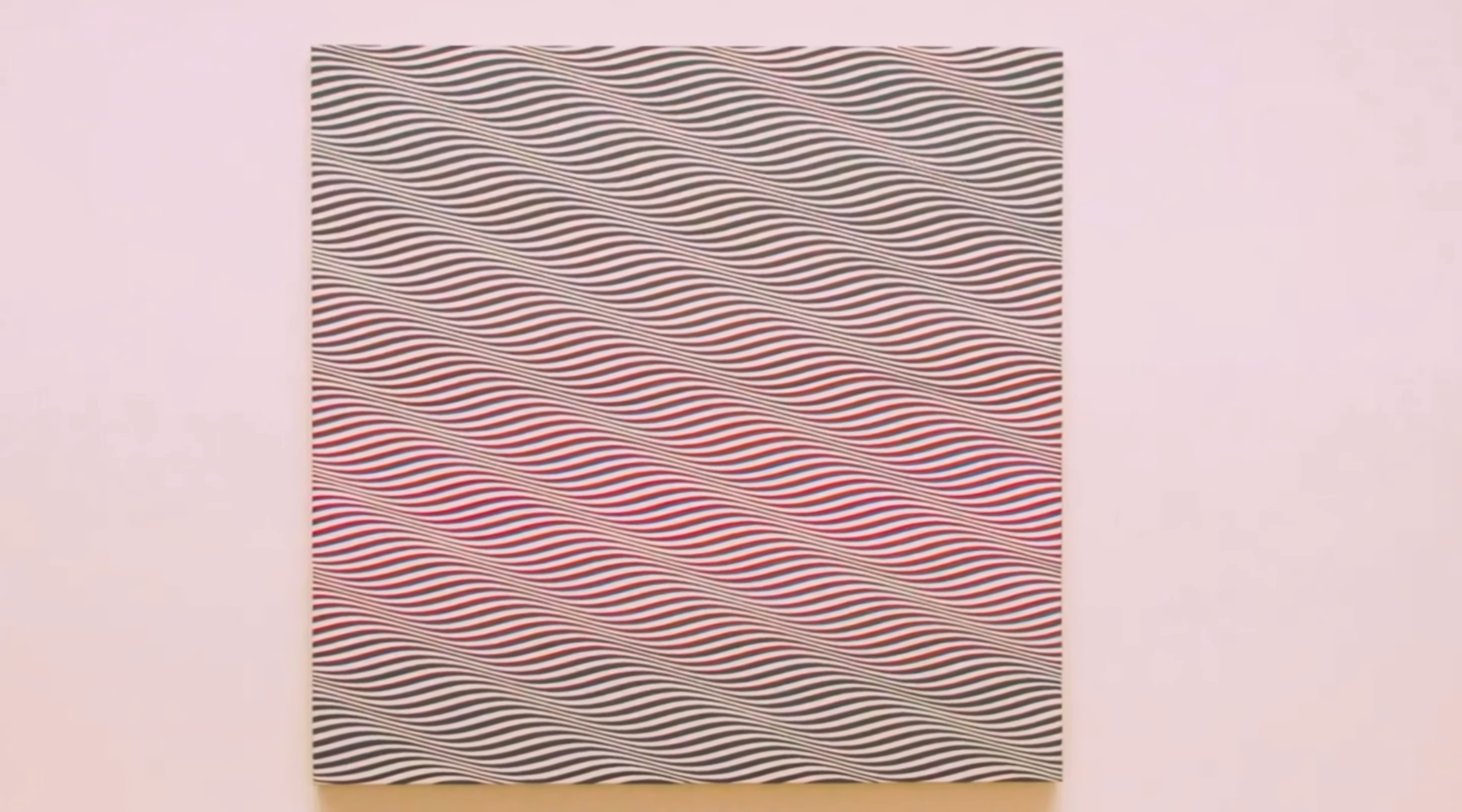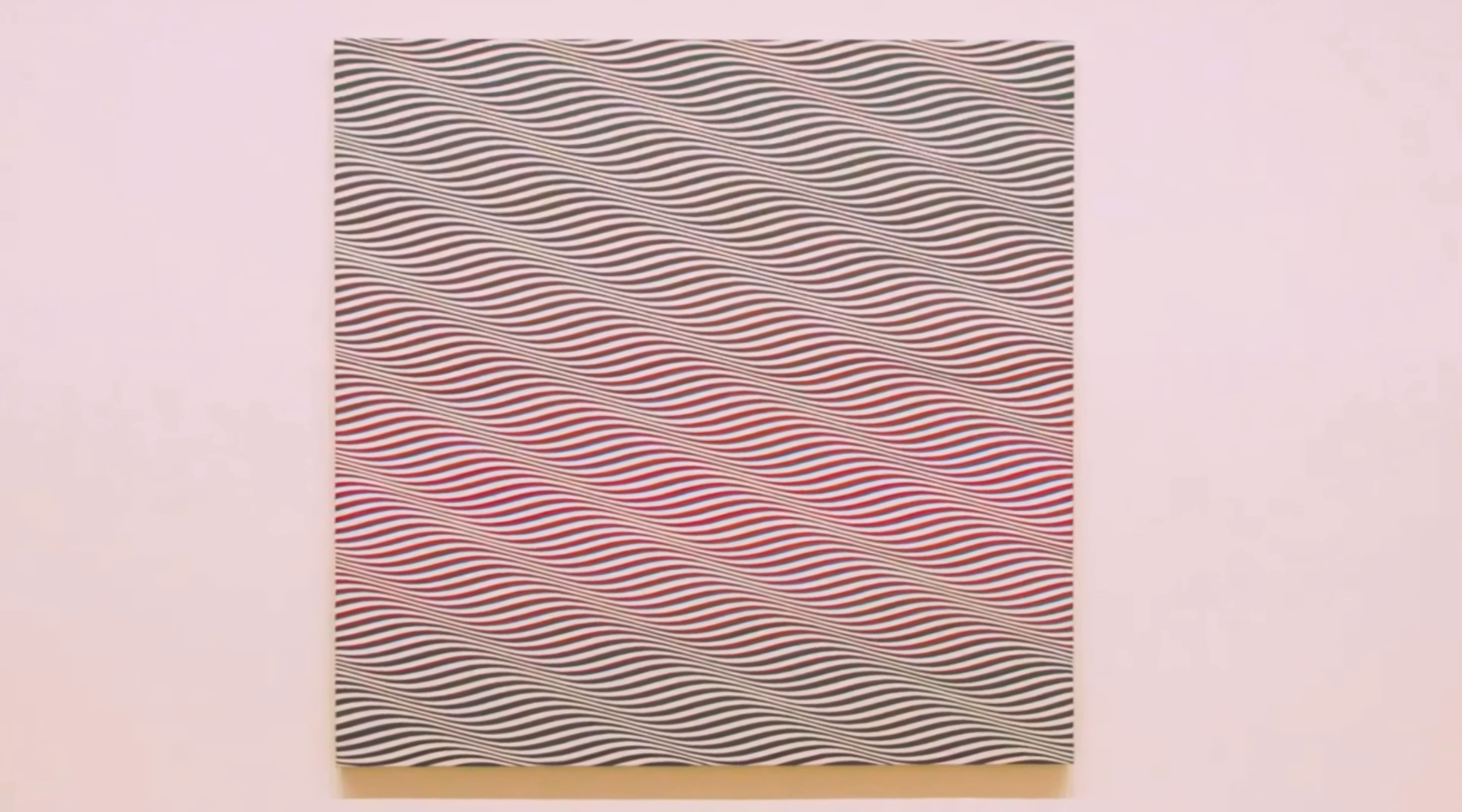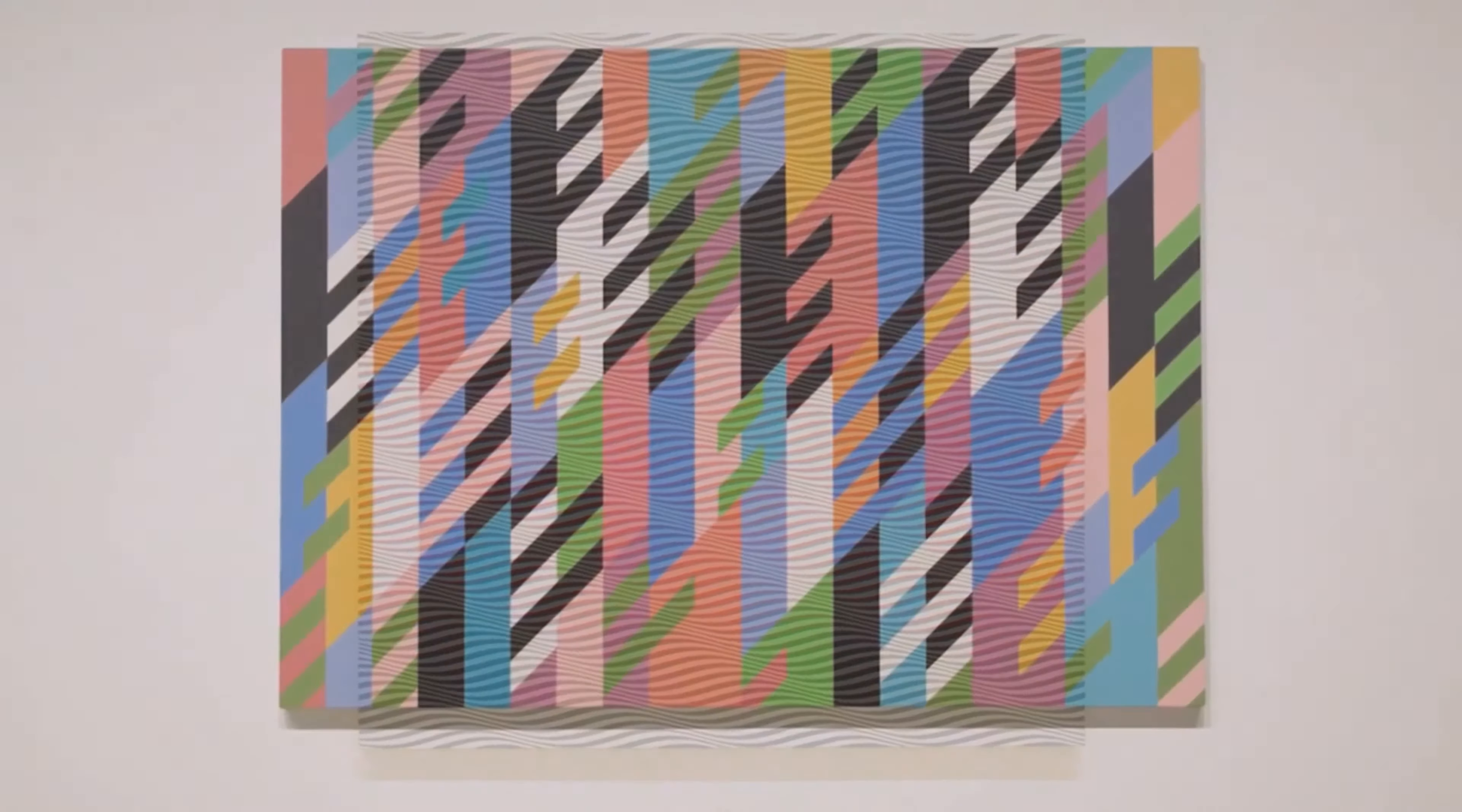These are just some of the examples of Bridget Riley's many works of art.